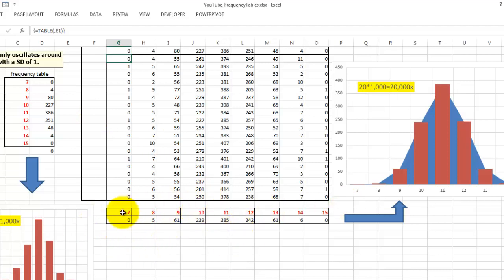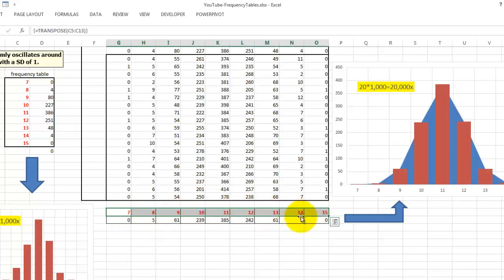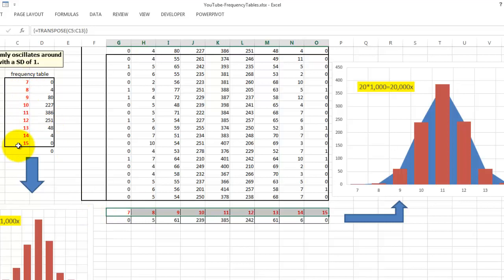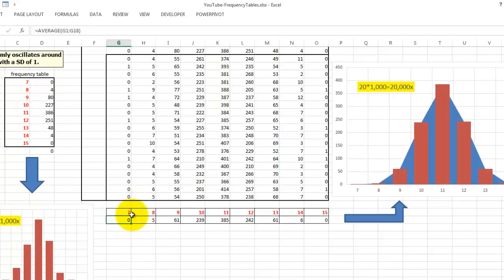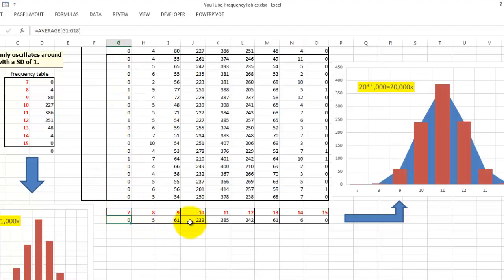Then at the bottom, I put an overview. I put here the frequencies. That is again a transpose function. Select multiple cells. Then select your transpose. And select these ones. Control enter. And you get a repetition of these frequencies. And these are just averages of this section, G1 through G18. And you copy that to the right.